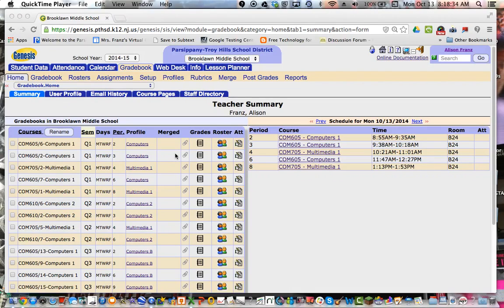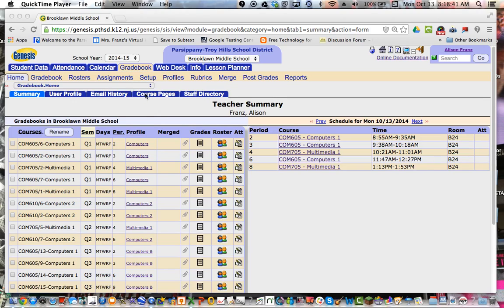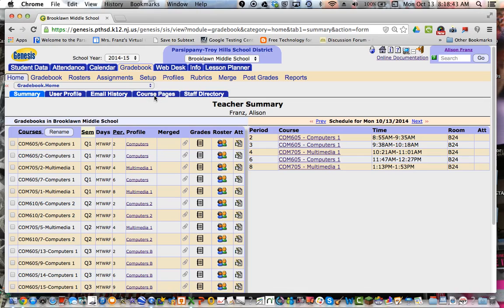This recording is going to show you how to use course pages in Genesis. So you first log into Genesis, and when you're on the main gradebook home screen, you'll see a tab for course pages. You can select it.